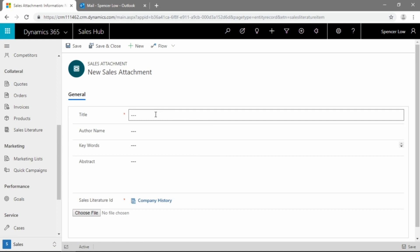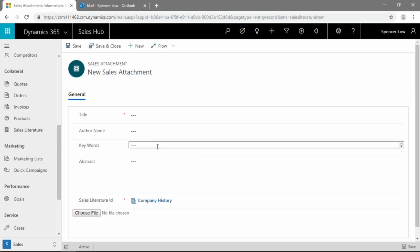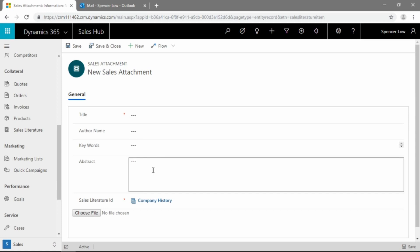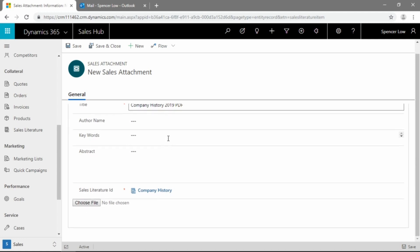And again, we have the time here to add a title, author, keywords if we want to, an abstract of the file if you want to give a more description of the document in plain English. The only mandatory field here is the title, so we'll go ahead and input that in. And we can put as much or as little information into that field as we want.